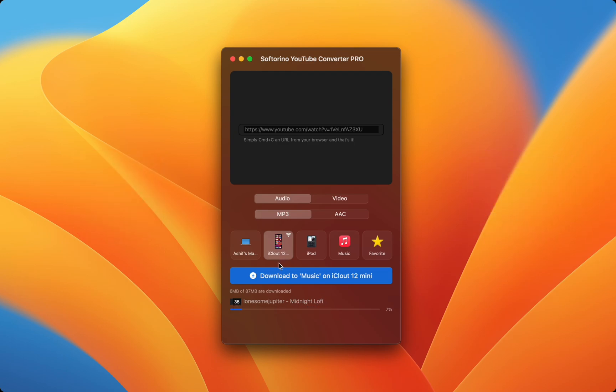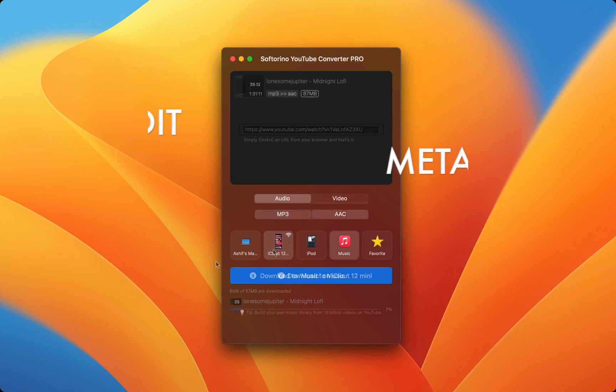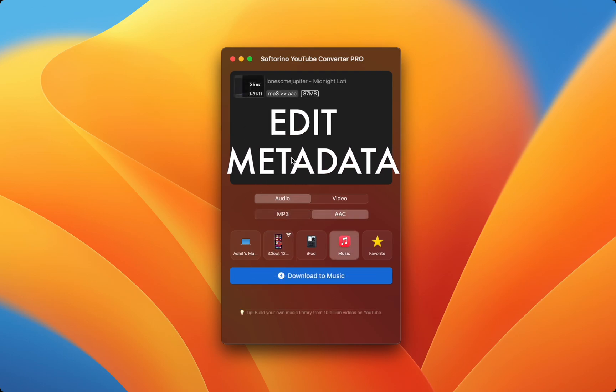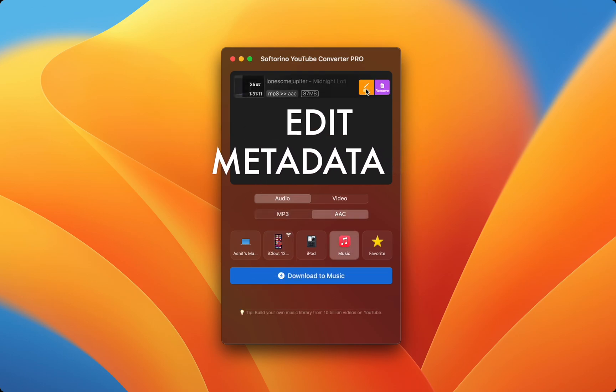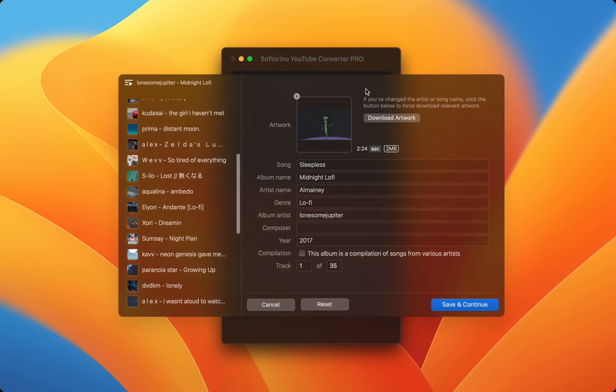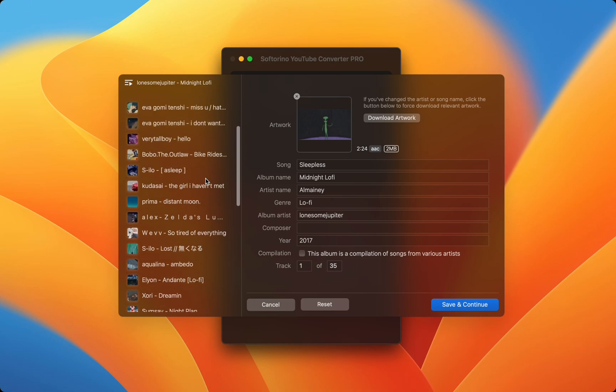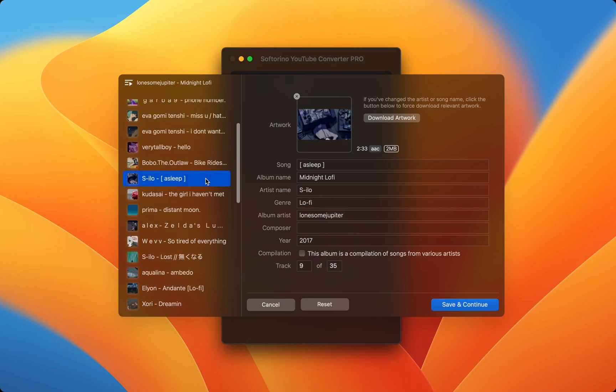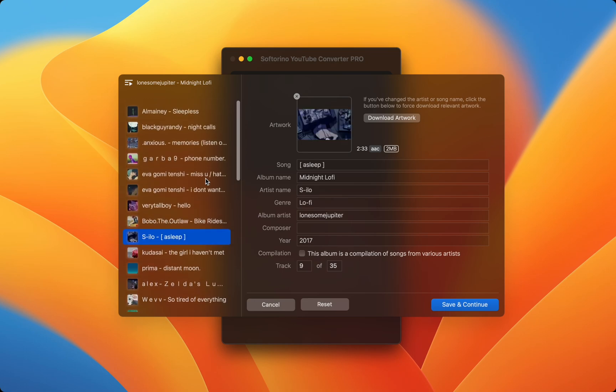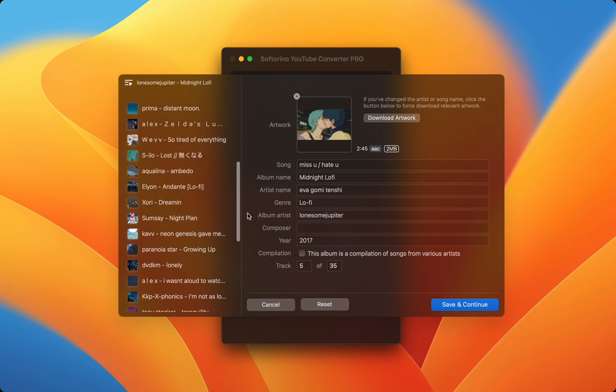SYC Pro doesn't just stop there. You can make changes to the song's metadata before sending it over. SYC Pro shows you every song in the playlist and you can change each parameter individually. Just make sure you hit save after editing.